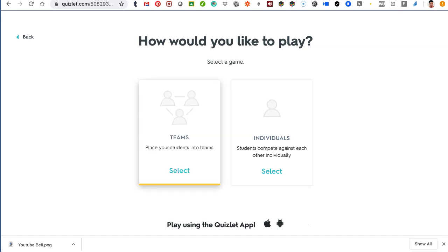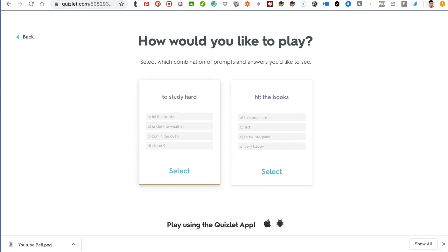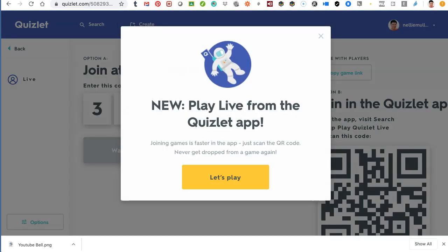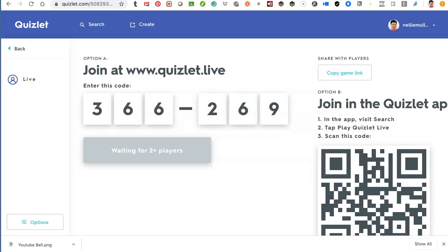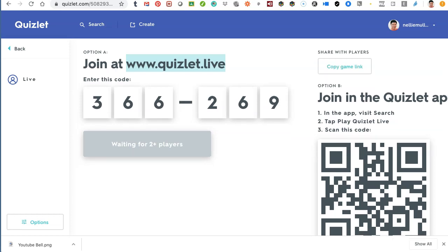If you want to see what it looks like, let's try the individual option. Even the individual mode requires you to study hard — you've got expressions to work through, and you can also translate. There's background music, which I love. Students get a join screen at Quizlet.live — that's the URL you give them in your live class. There's a game code, and the system waits for at least two players. You can copy the game link or share a scannable code.